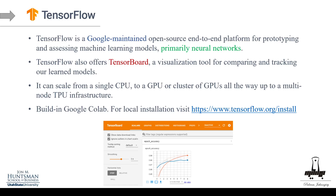TensorFlow is already built into Google Colab, so you don't need to install it if you're using Colab — it saves time since installing TensorFlow, especially on MacBook M1 and M2 chips, is not the easiest job. There are workarounds for using GPUs on M-series chips, but with Google Colab it's already built in and you don't need to worry about it.